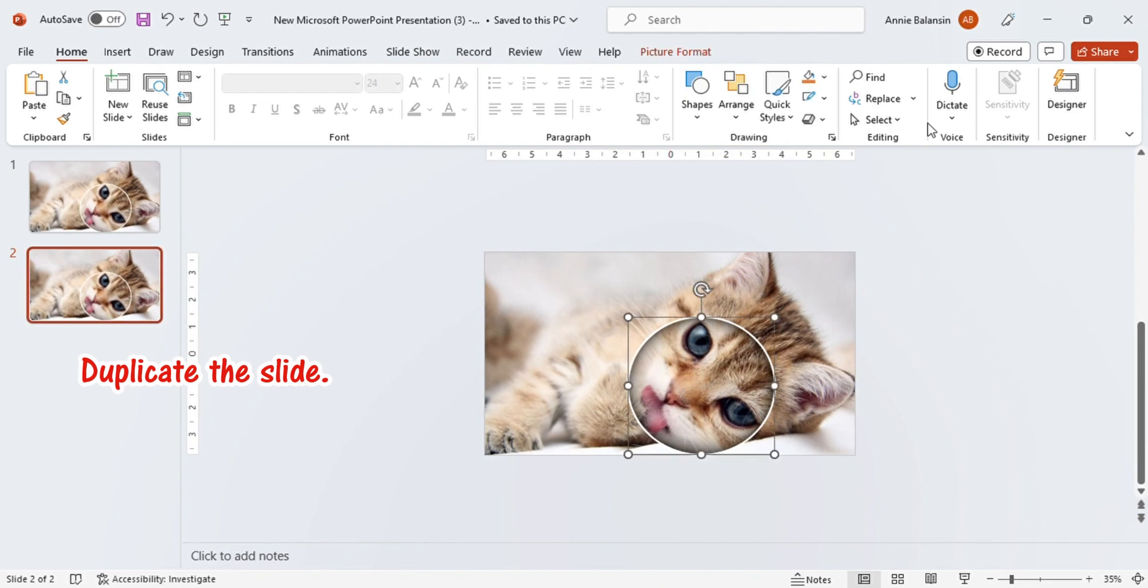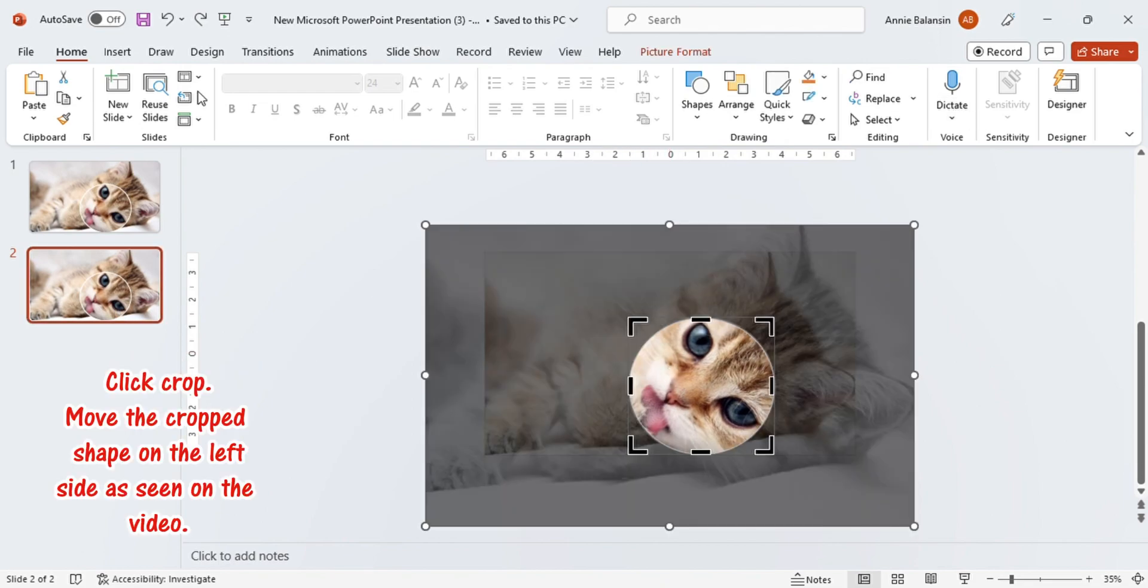Duplicate the slide. Click Crop. Move the cropped shape to the left side as seen in the video.